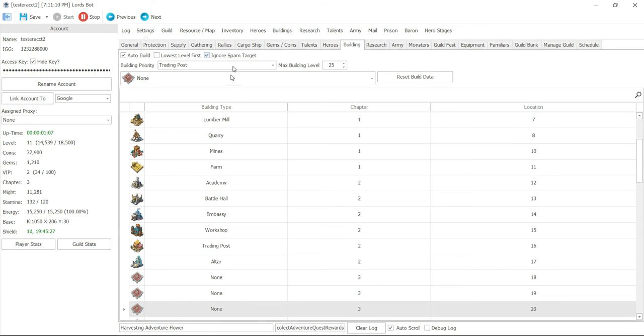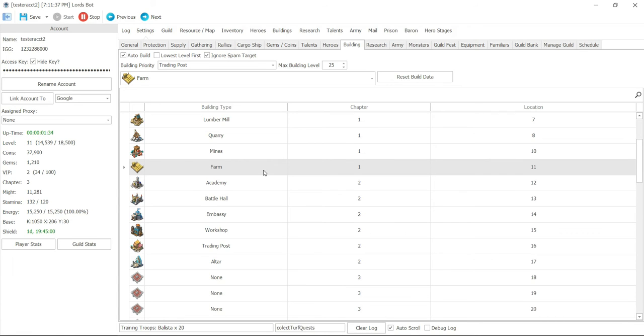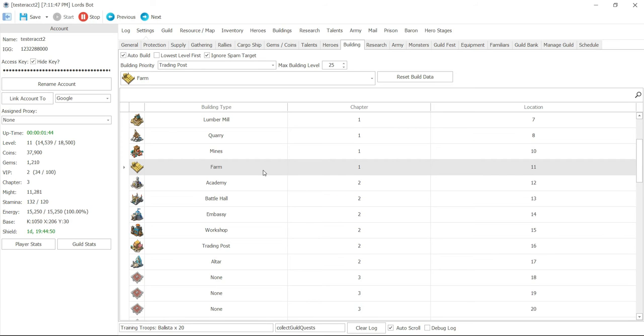You can ignore spam bot. You can actually set one of these buildings as a spam building. When they send a command for you to build to press help, you can designate one of these buildings as a spam building, which means your bot is not going to maximize that building. It's going to keep it at a certain level and just keep using it as a spam building, which is very helpful during guild fest or filling up your help bars for your guild coins.